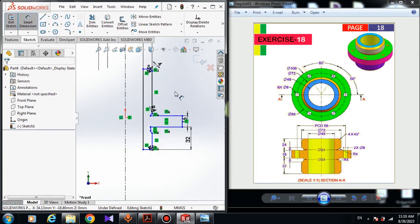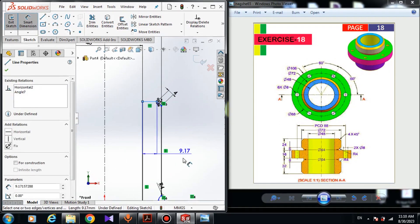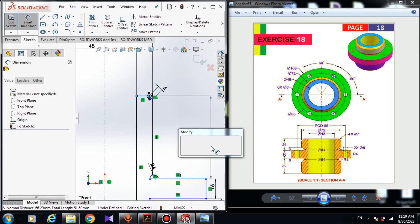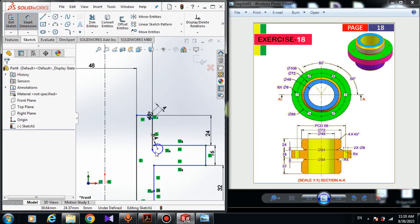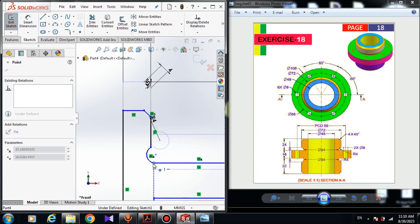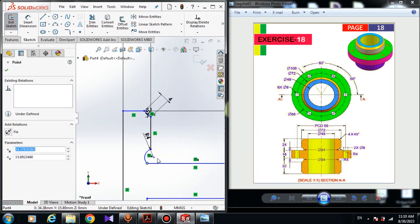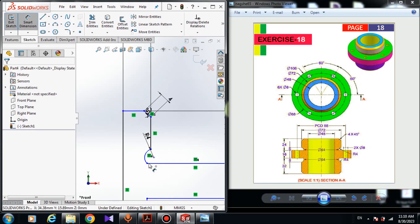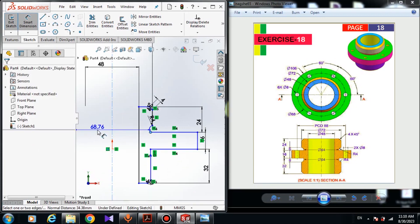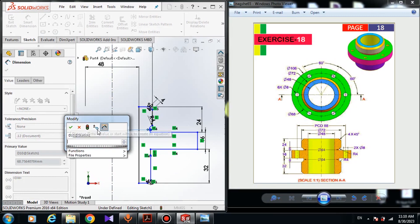Here choose a smart dimension — the dimension from this line to this line is 24 millimeters. The dimension from this point to the mirror side of the center line is 64 millimeters.